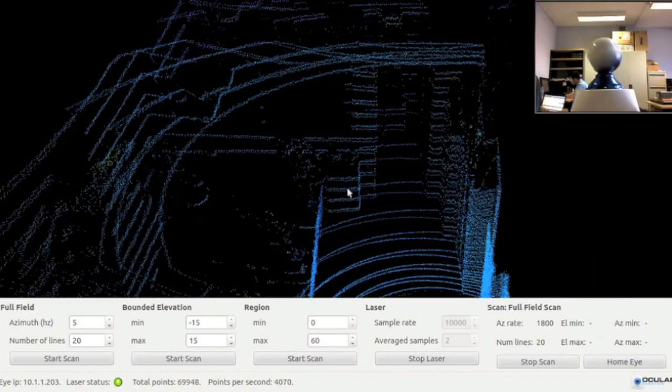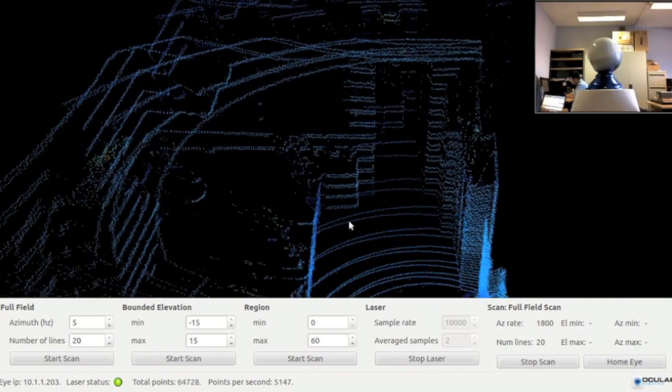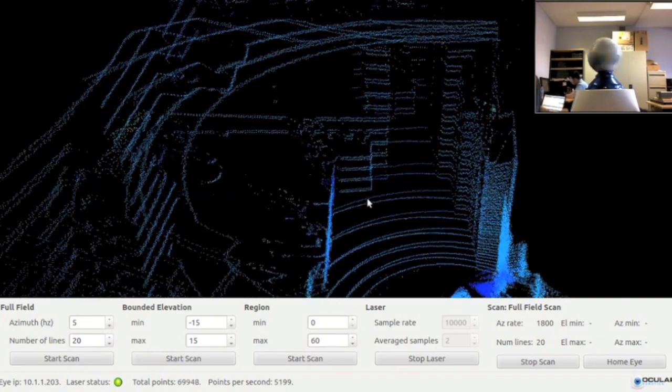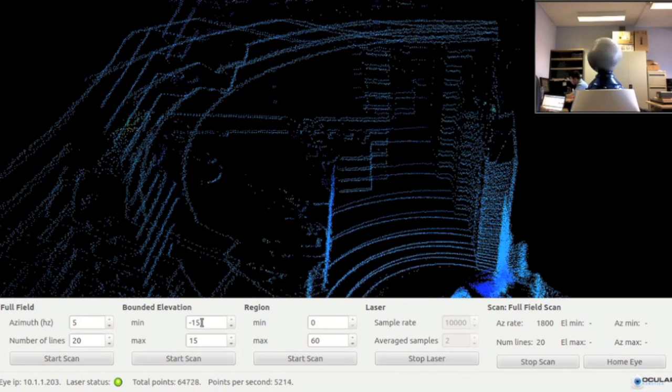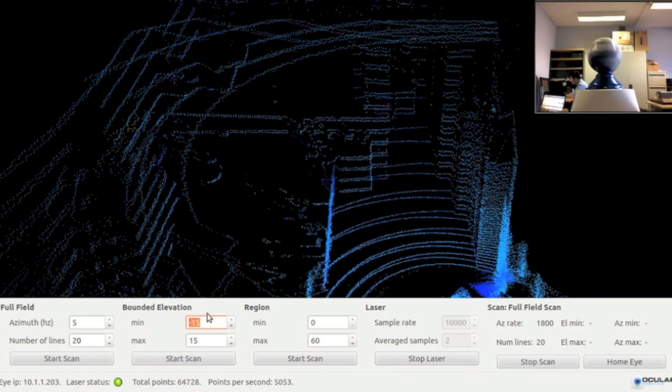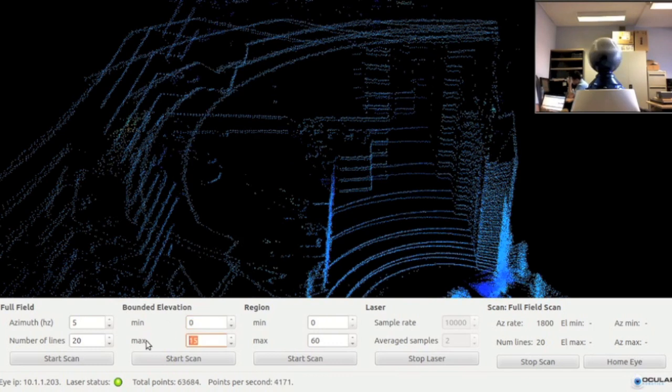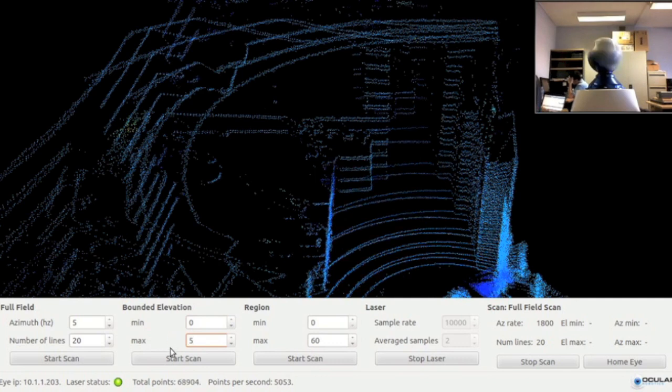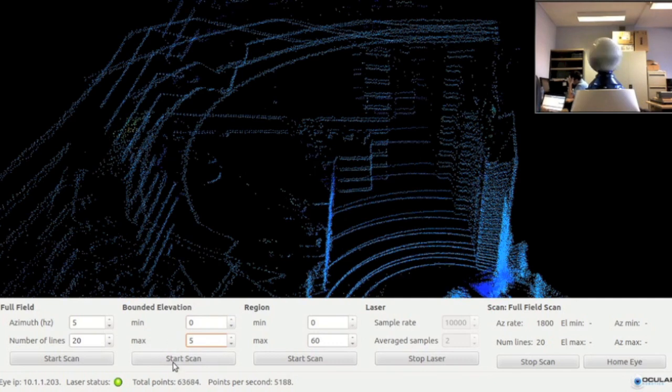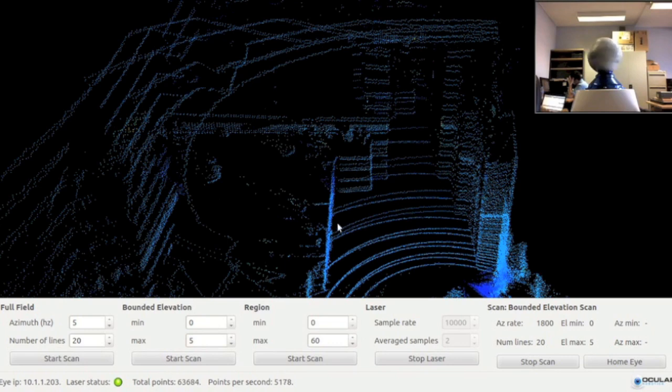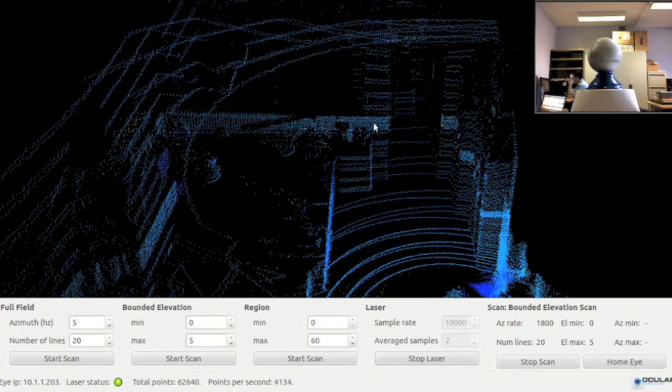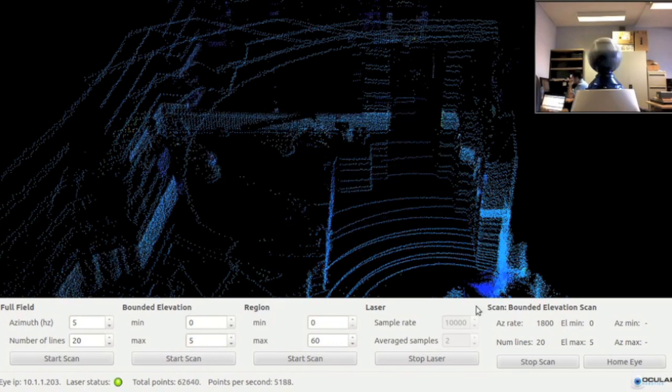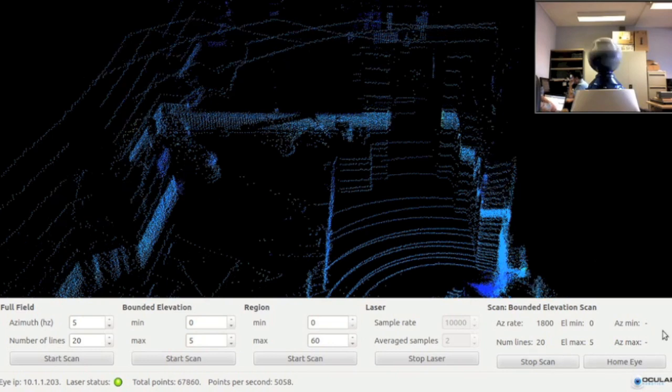Next, we'll begin a bounded elevation scan. We can enter the minimum and maximum elevation angles, then click Start Scan. The sensor will transition from its full field scan into the bounded elevation scan mode. Now you'll notice that the 20 scan lines are collected while the laser sweeps just through the 0 to 5 elevation angle range.